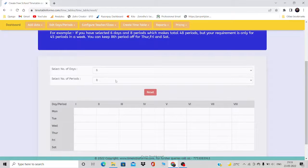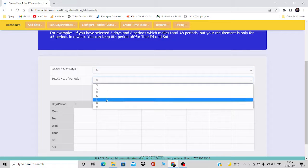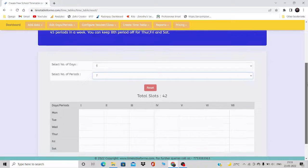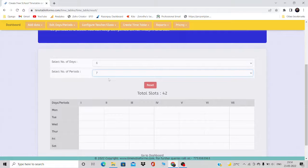From this list, we are going to select the number of days and the number of periods your school has. For example, I will take six days and seven periods. Below, it shows the number of periods selected — seven — and the number of days — six. The total slots available are 42, which is seven multiplied by six. You may have a situation where you have different numbers of periods and days for different classes.